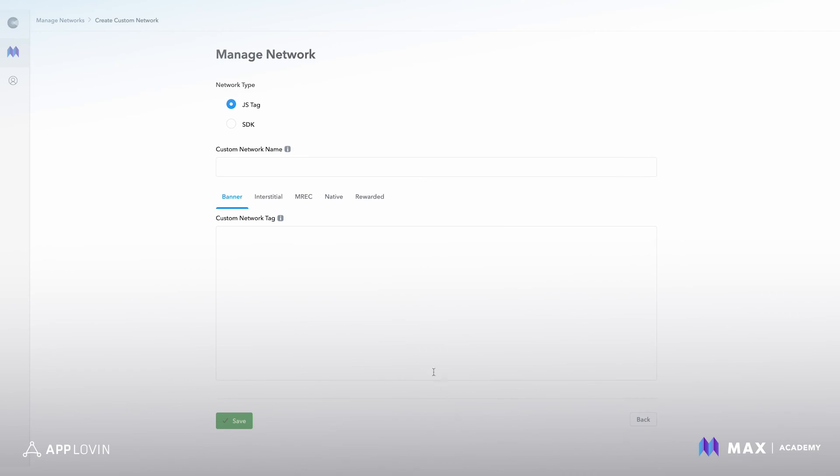Custom networks allows you to work with any network that you want, either as a JavaScript tag or through an SDK connection. You can work directly with the network to either receive their tag or develop adapters to their SDK, so you can mediate them through MACs.